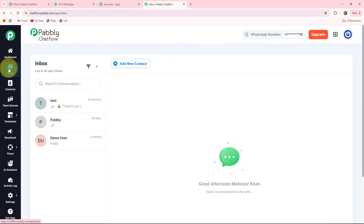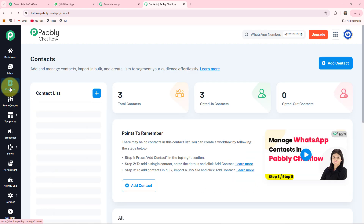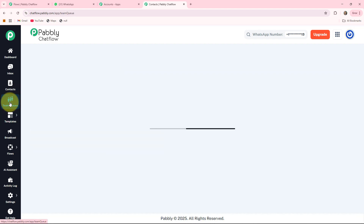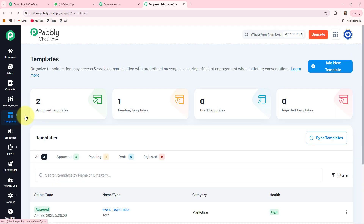The second feature is the inbox, where you can store all customer messages and respond to them without opening your WhatsApp account repeatedly. The third is contacts, where you can list WhatsApp contacts who interacted with your bot, see contact details, create segments, and tag users. The fourth is team queue, where you can assign incoming chats to different team members automatically, helping with customer support. The fifth is templates — pre-approved WhatsApp templates required for initiating conversations when the customer hasn't messaged you first.